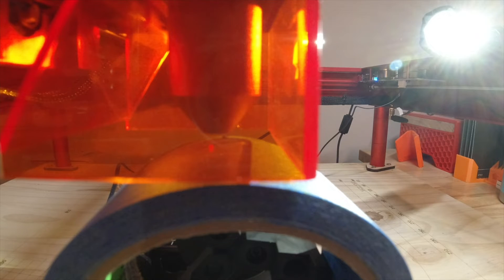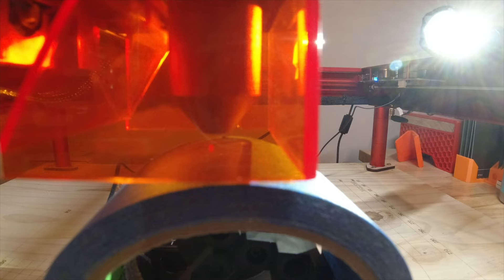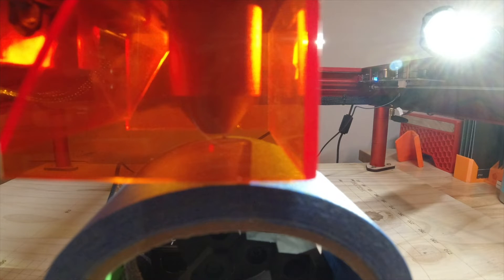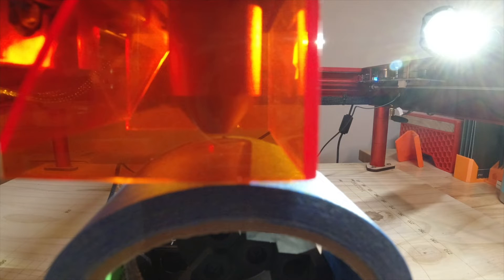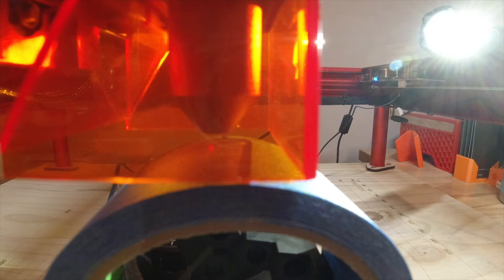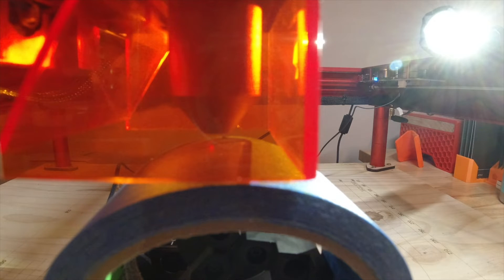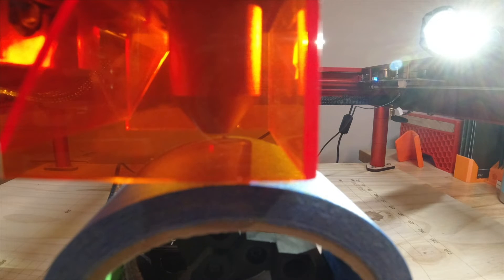So I'm going to turn the air assist on, and I'm going to cut this at 10 speed and 35 power. And I hope I don't get any flare-ups, but I want to show how this will mark the tape.